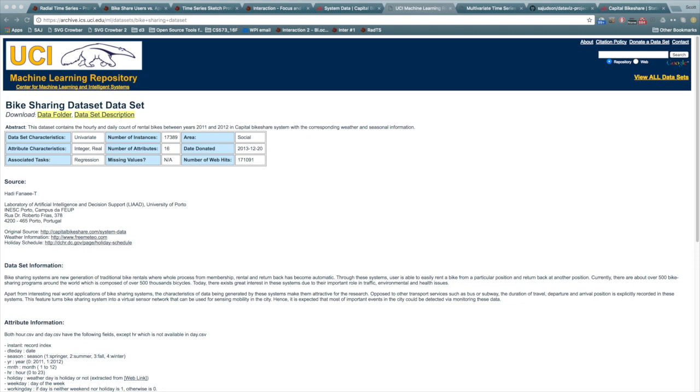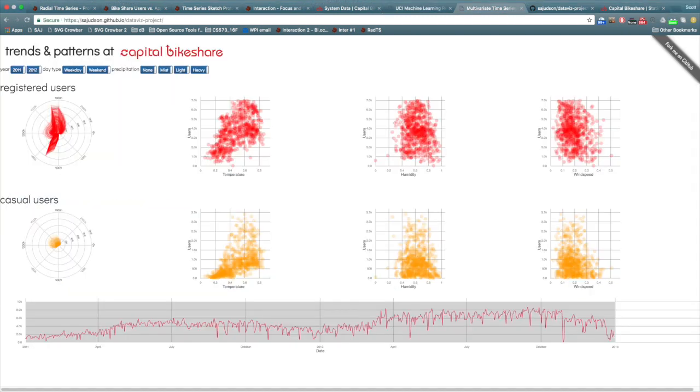In addition to the date and time stamp, weather data including temperature, humidity, and wind speed as well as the weather situation is recorded. Several derived parameters including season, working day, day of week, holiday, and apparent temperature are also recorded.